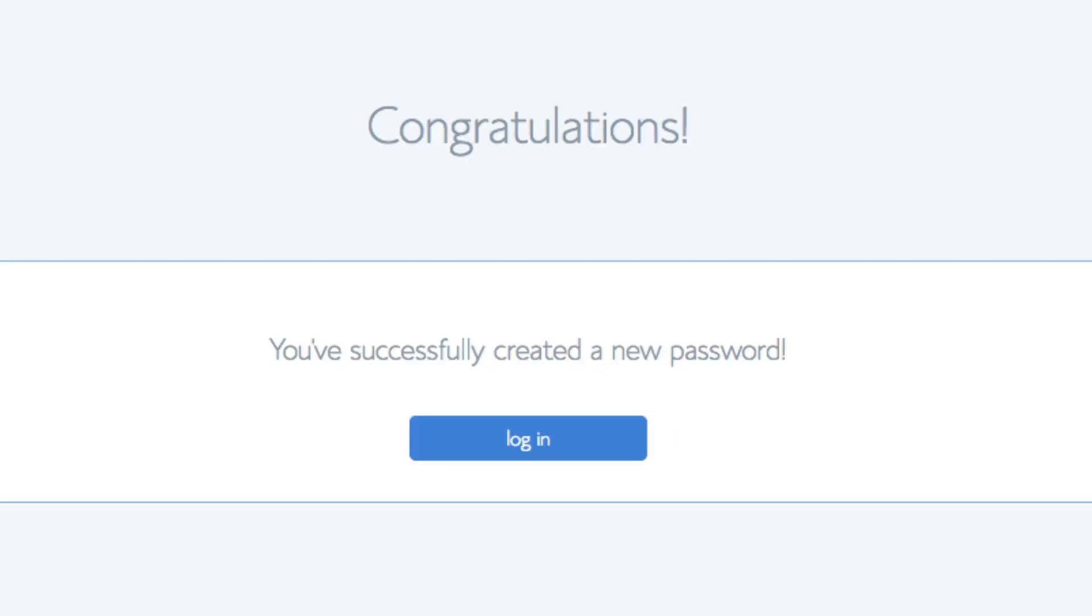You will now be directed to a congratulations page. Click the blue login button to login to Bluehost. Bluehost is also going to at this time email your dashboard login information to the email address you provided.